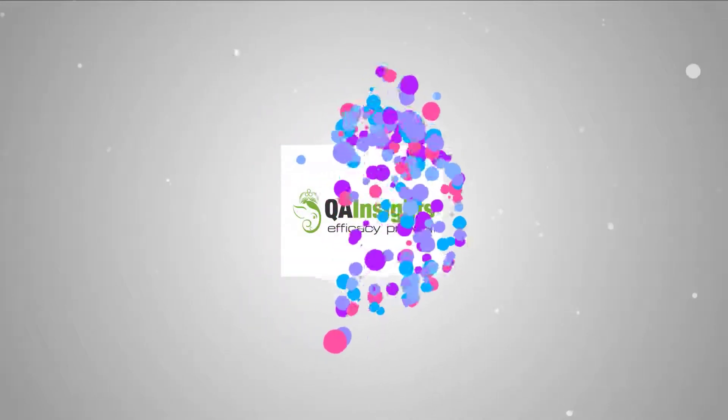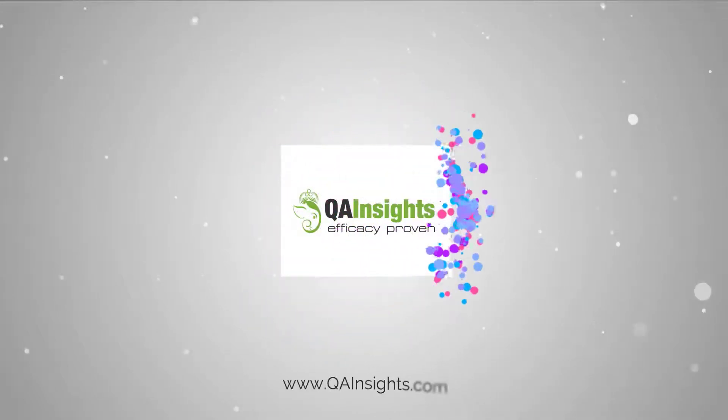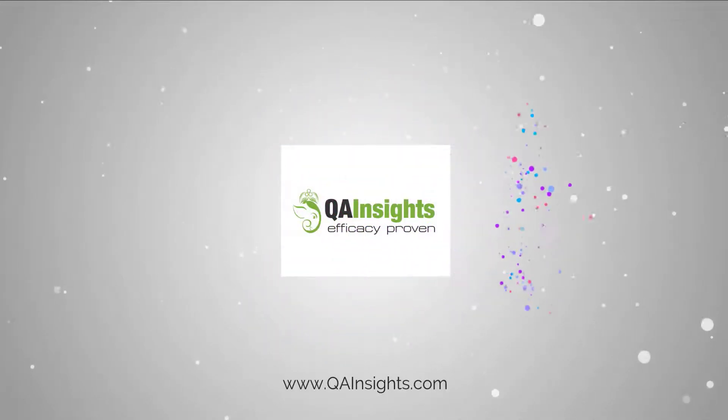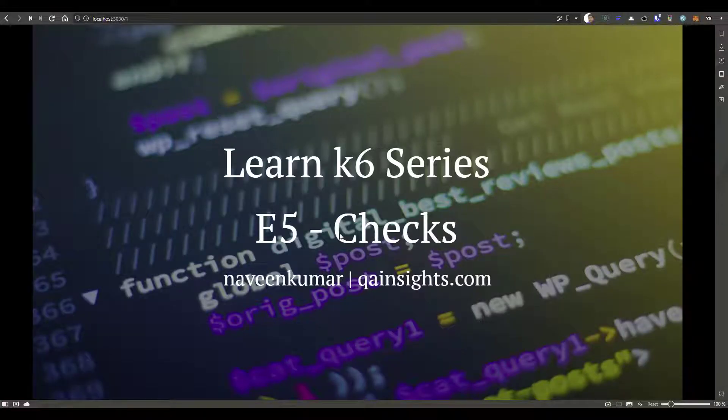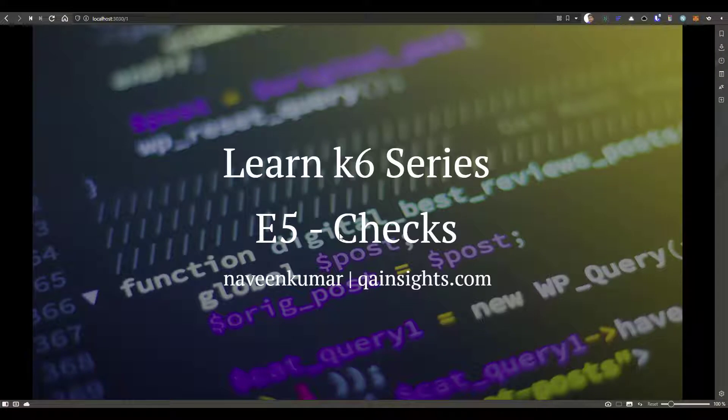If you like my videos, please subscribe to QA Insights channel. Welcome to Learn K6 series. In this episode 5, we are going to see about checks in K6.